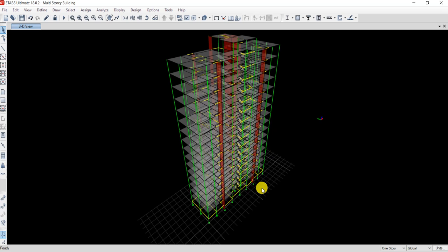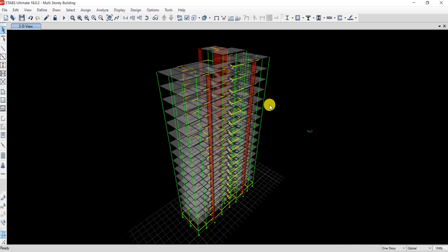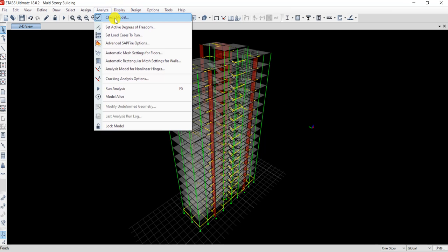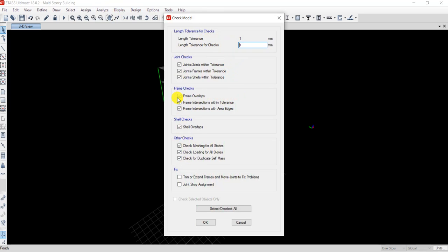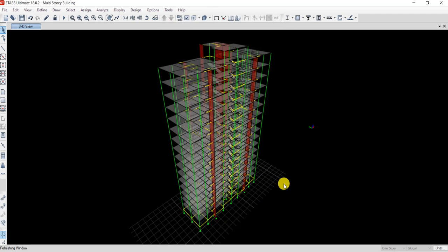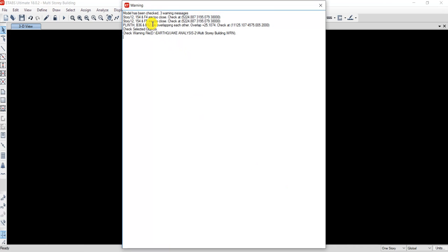This is my model — a G+16 story building — and it has some kinds of errors. To check for warnings, go to Analyze and check the model. Click all the checkboxes, keep one millimeter tolerance only, and click OK. Wait a few seconds and you'll get some warning messages.